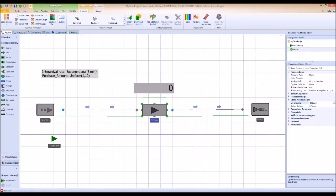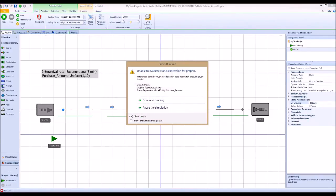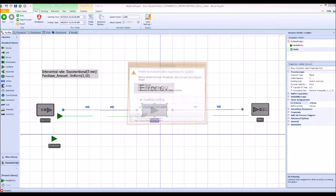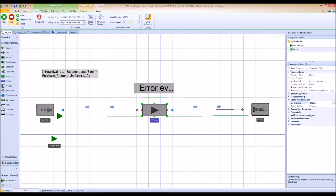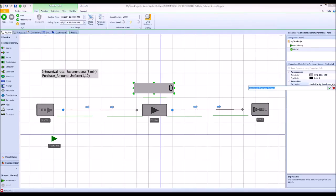Let's try to run this again step by step — and there's an error again. I forgot to change the expression. Let's hit stop, click the status label, and correct the expression to global purchase amount instead of model entity purchase amount.